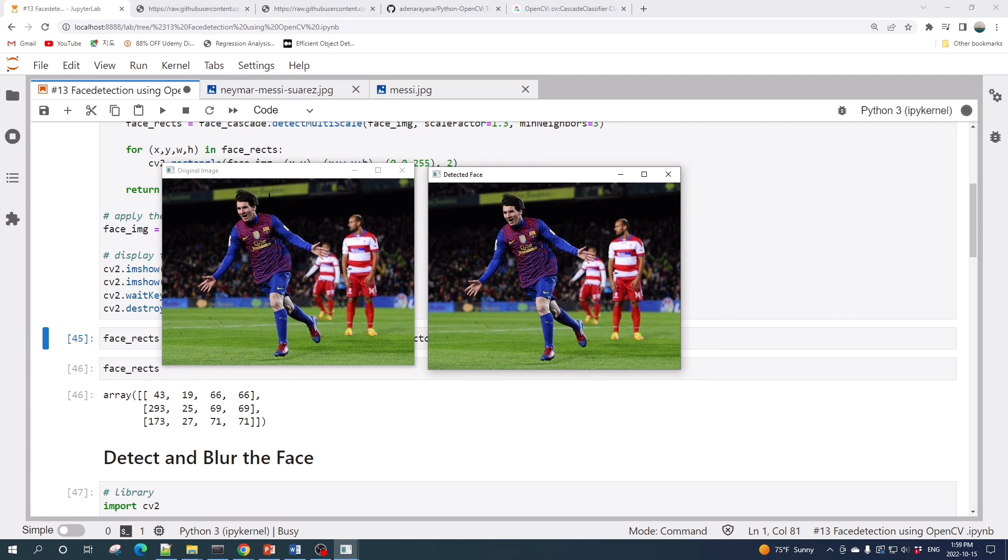So I think this is the drawback from this face cascade file. However, this face cascade file is a good file as a base for a face detection Python project.